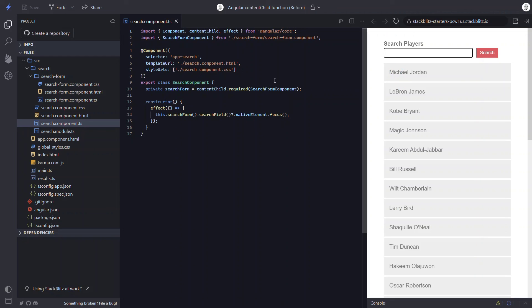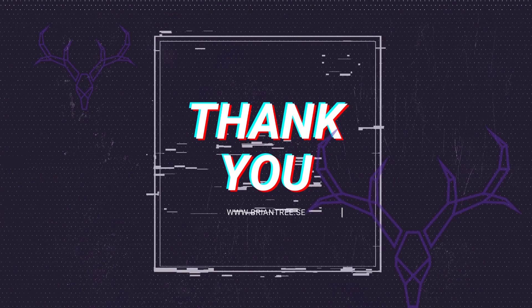So there you have it — now you know how to use the new ViewChild and ContentChild signal query functions. They're not too much different than the old decorators, but you'll probably want to start using them moving forward to modernize your Angular applications, and now you'll know how. That's all for now, thanks for watching.